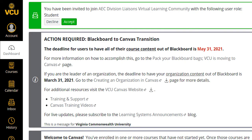After clicking submit, you will be brought to your Canvas dashboard. You will see at the very top of the screen that you have been invited to join the course. You will click Accept to accept your enrollment as a student. For this screenshot it says the Division Liaison Virtual Learning Community, but for this course it will say Autism Spectrum Disorder for Paraprofessionals.